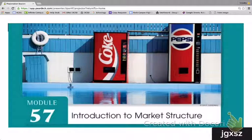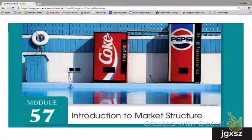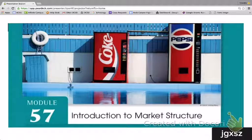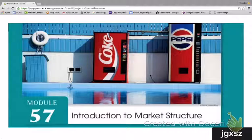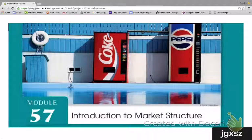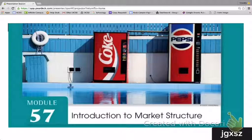Now that we have learned how firms maximize their profits through total revenue and total costs, and we've learned about the cost structure of firms, we're going to begin a phase where we look at the types of markets in which firms compete with each other. Because in a market system, firms compete for consumers to sell their goods and services, but they don't all compete with each other in the same way. Because there are different types of competition, we refer to this as market structure. There are four different types of market structure in a market system in which firms compete.